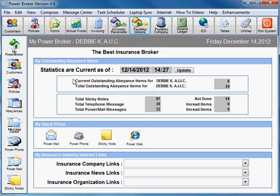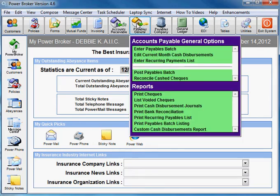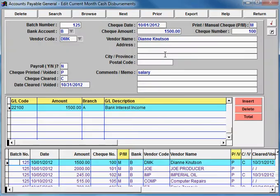Another possibility is that the wrong bank code was used on the check entry. If the month is still open, you could edit that check and change the bank account, then rerun the bank reconciliation.